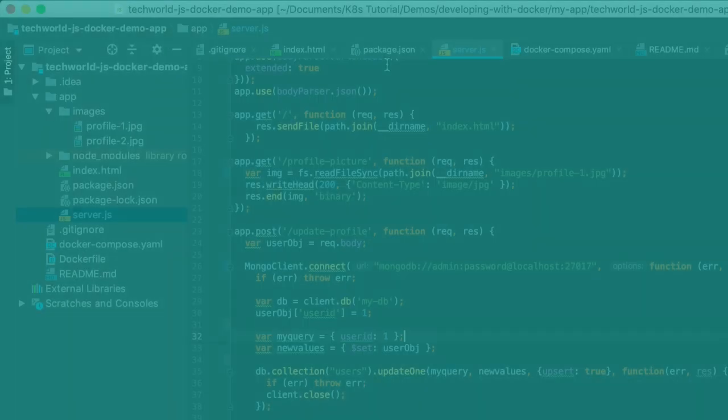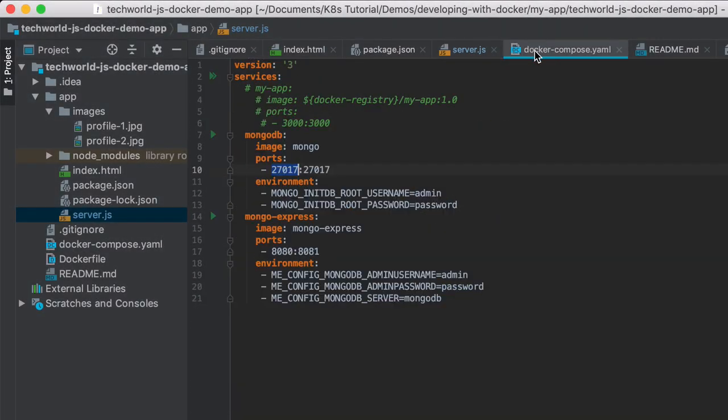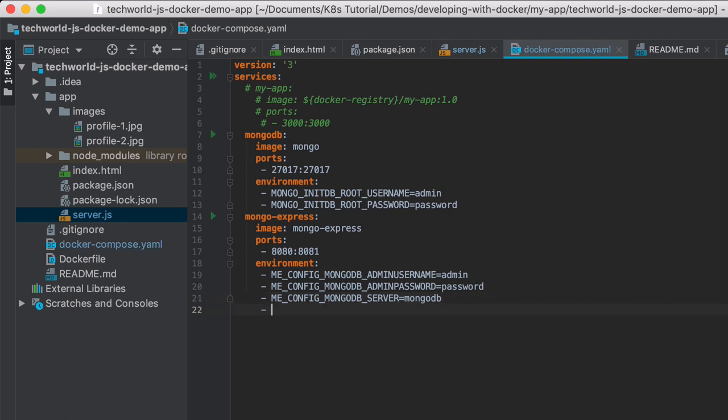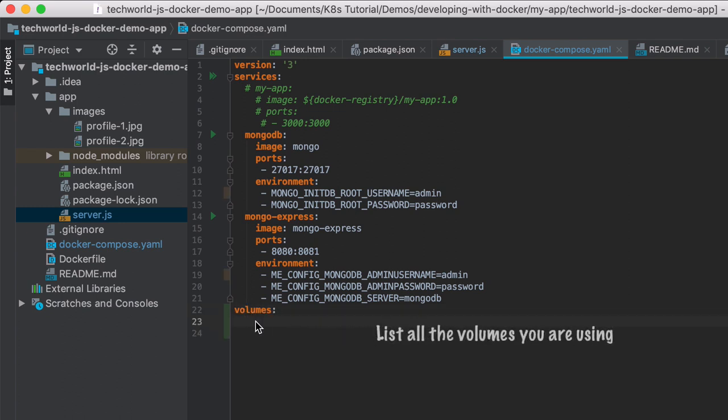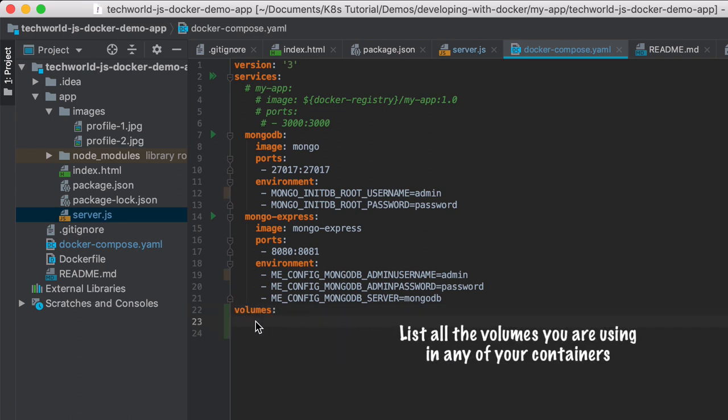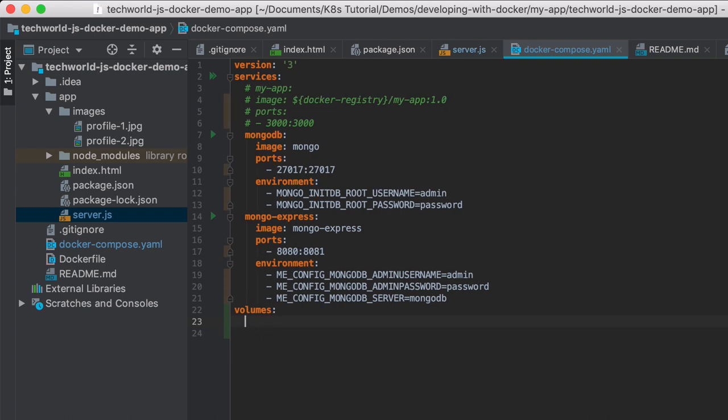Let's head over to the compose. The first step is to define what volumes I'm going to be using in any of my containers on the services level. So here I define the list of all the volumes that I'm going to need. Since we need data persistency for MongoDB, we're going to create a mongo-data volume here.